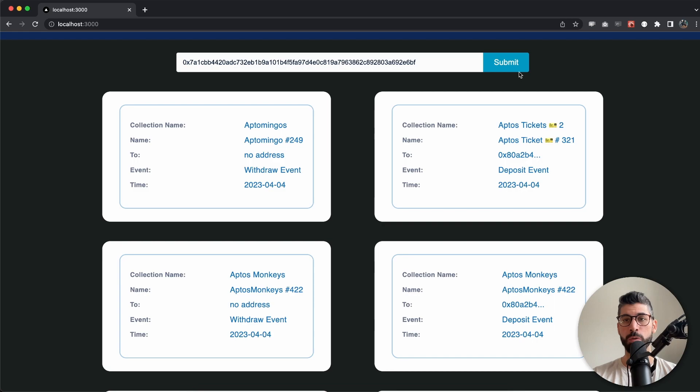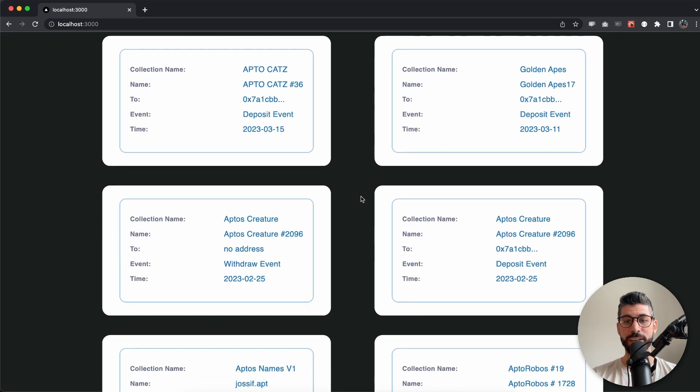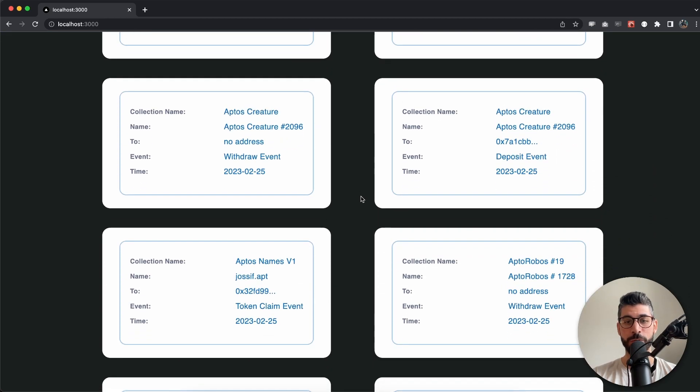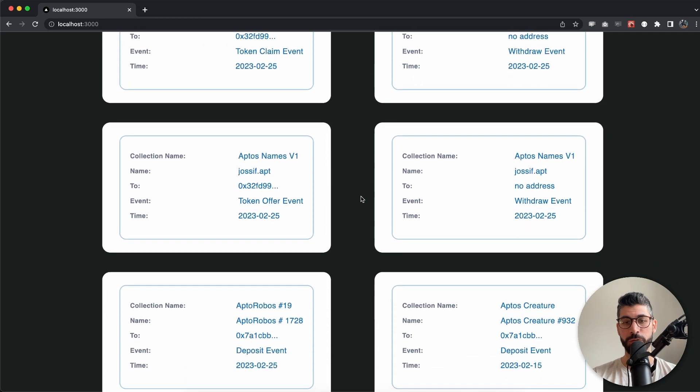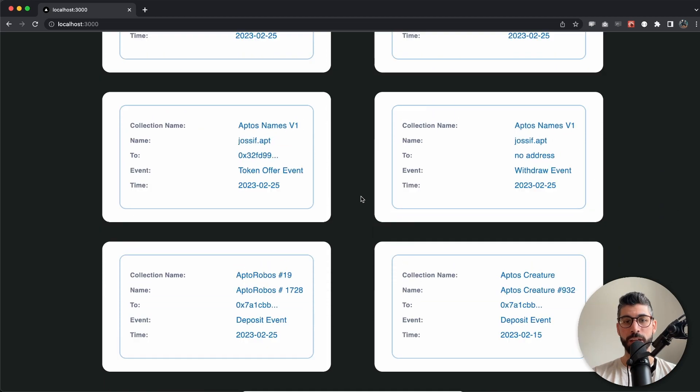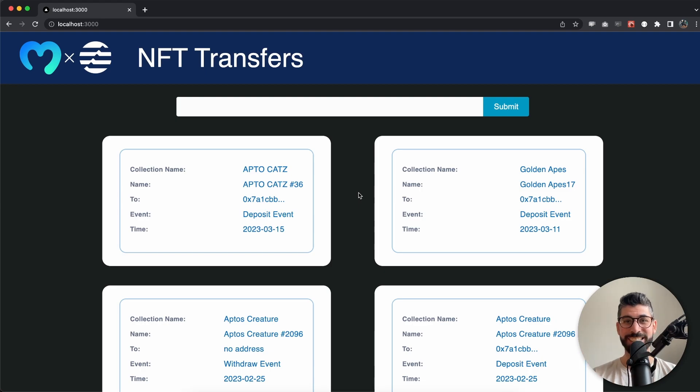And we can easily paste another wallet address, hit submit and then we can see the NFT transfers for that specific wallet. Now this is pretty cool, I hope you're excited to see how to build this in just a few minutes. So stay tuned and I will show you how.